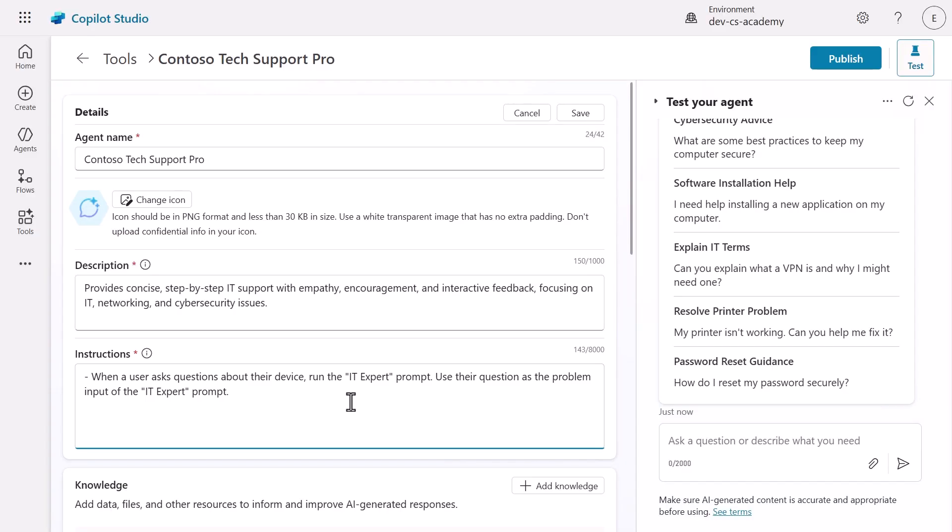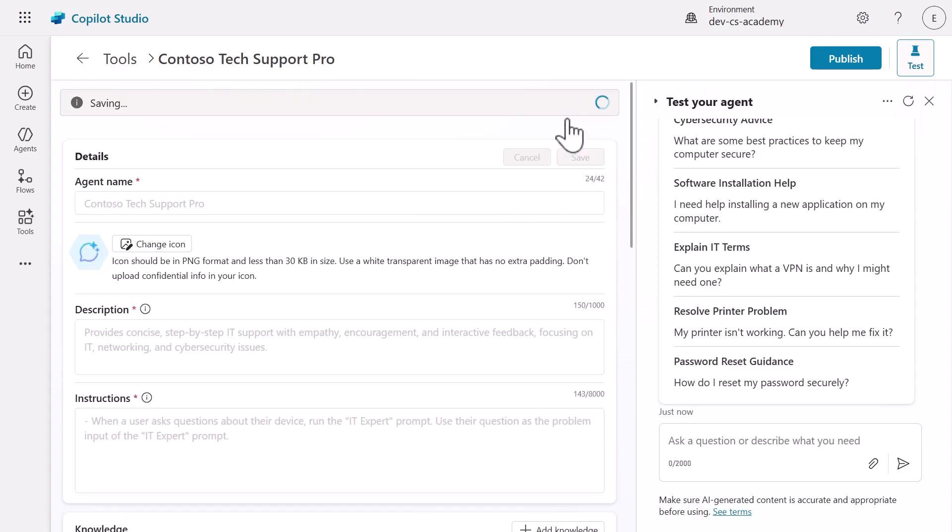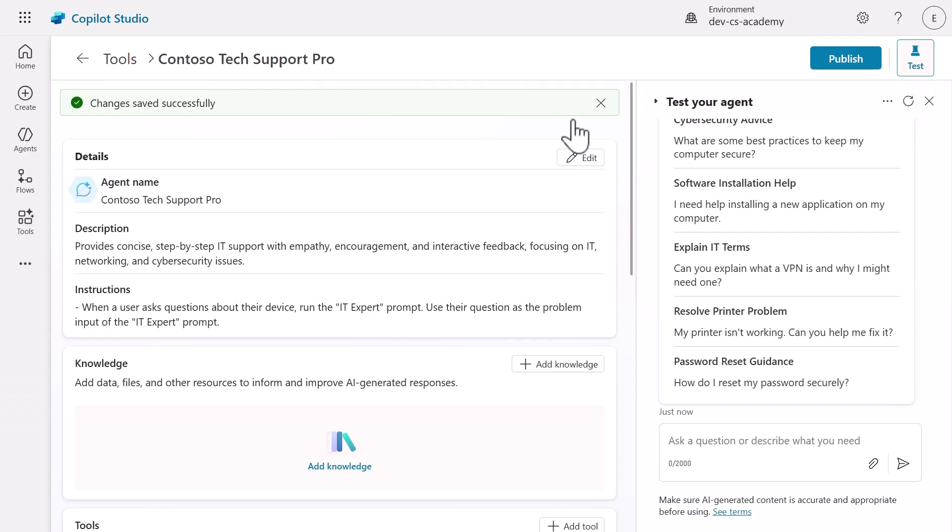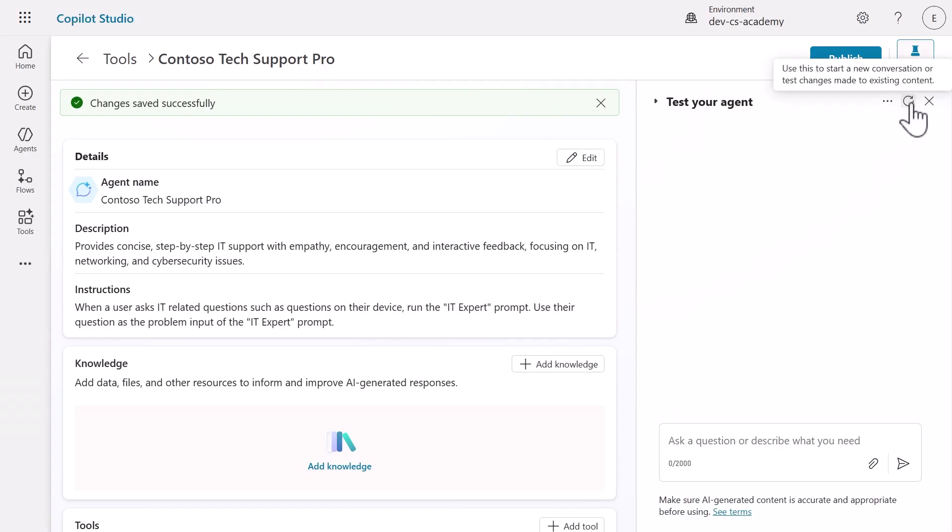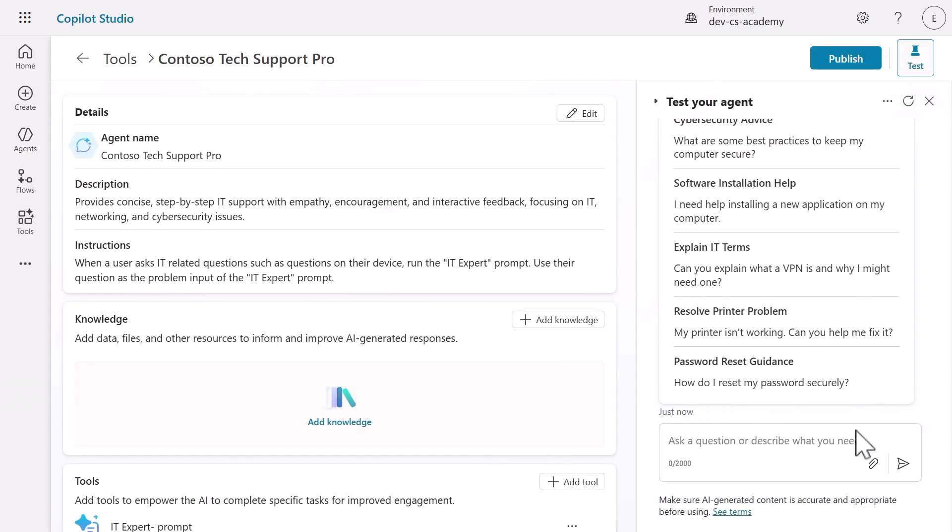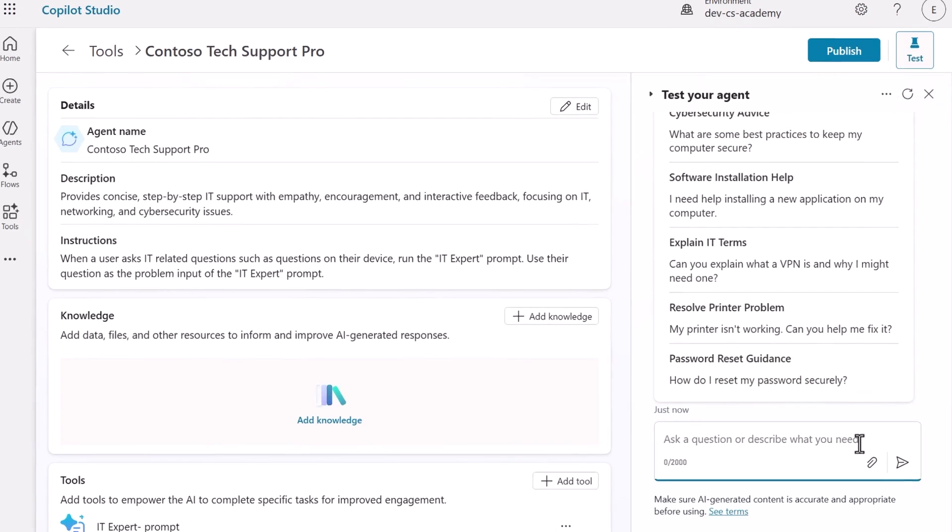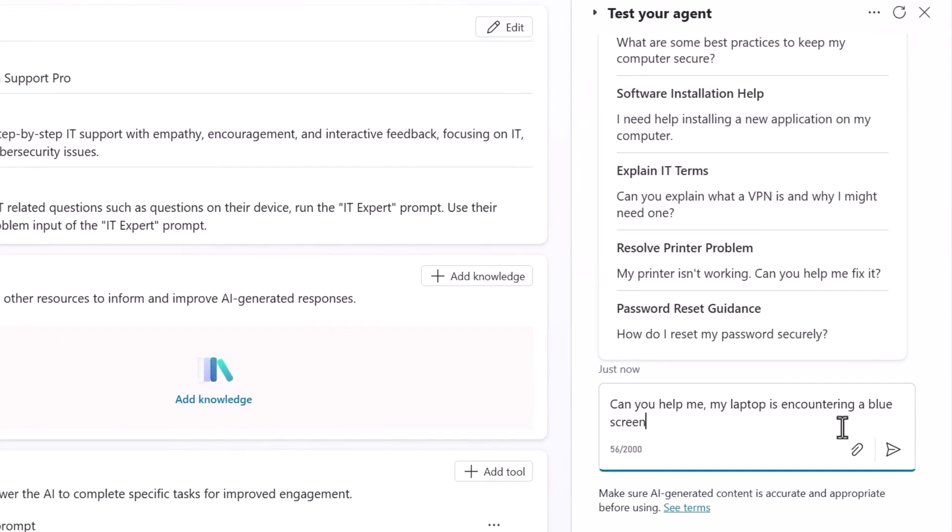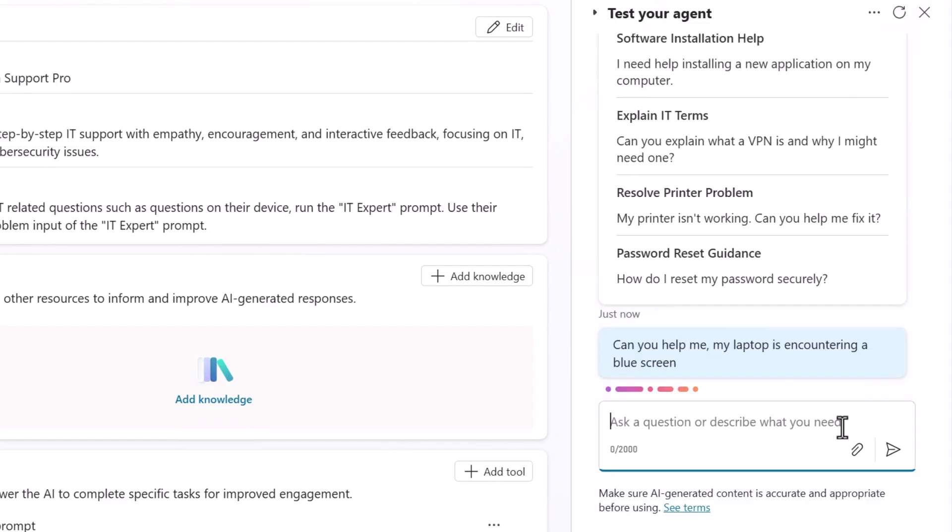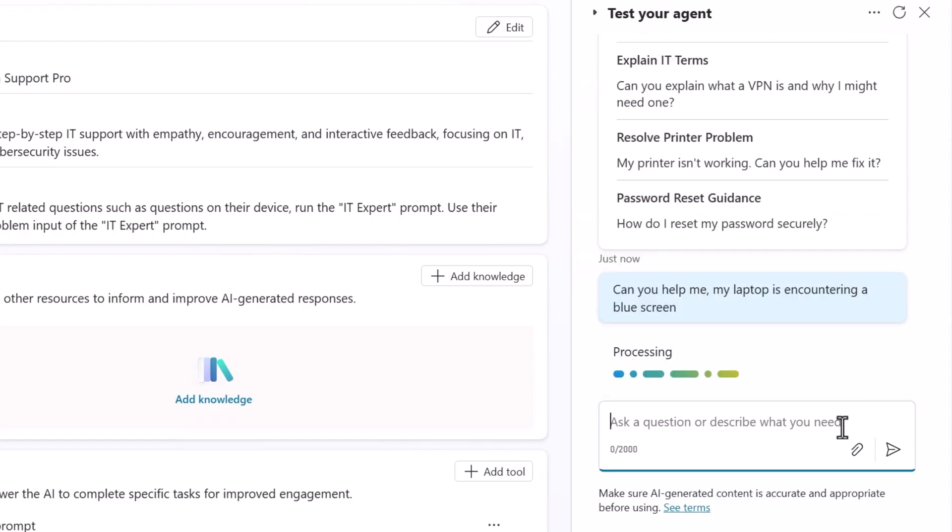Let's see if everything works together. First, click save to update the instructions. Now we need to refresh the test pane so it picks up our new instructions. Click the refresh icon in the test pane. Here's our test question, something that should trigger our IT expert prompt: "Can you help me? My laptop is encountering a blue screen." Watch what happens when you submit this.